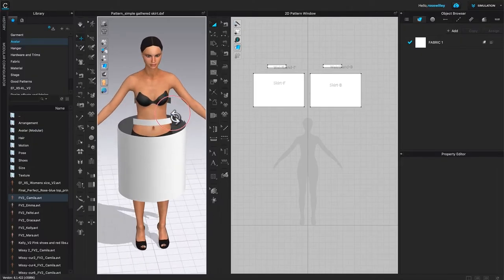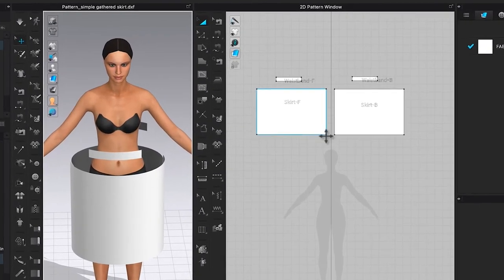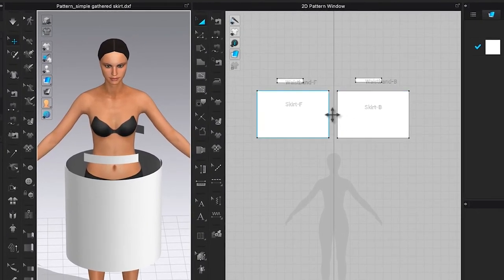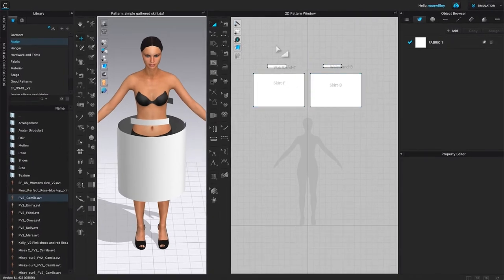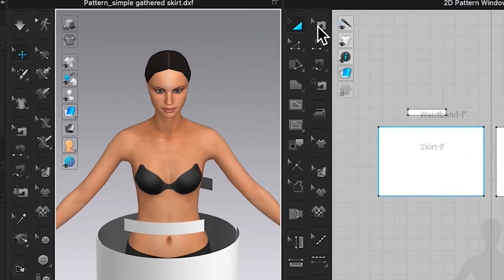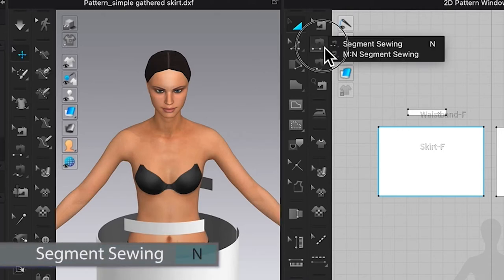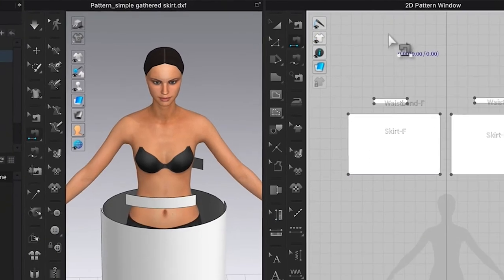We want to sew this side skirt together — left side to left side, right side to right side, or vice versa. We want to use two tools for that: one is for sewing, which is the segment sewing tool, and the other is the edit sewing tool. You'll notice that some tools have a point arrow pointing up — that means it is an edit tool. The segment sewing tool is the second sewing icon here.